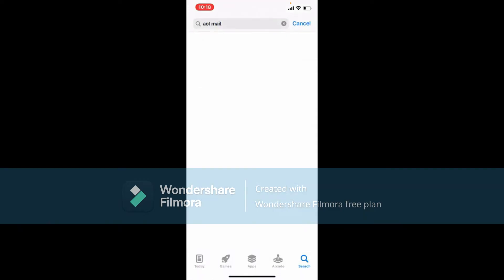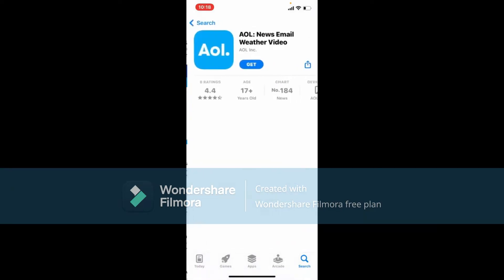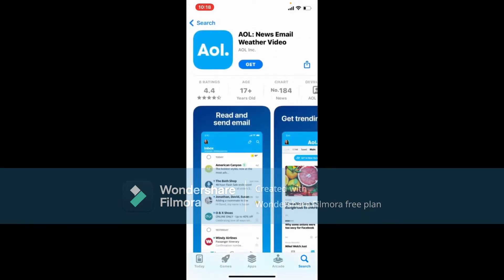This is the app we are looking for. Tap on the Get button in order to begin the downloading process for the AOL Mail application. Now your application should begin its download — wait until it finishes in order to use the application to its fullest.